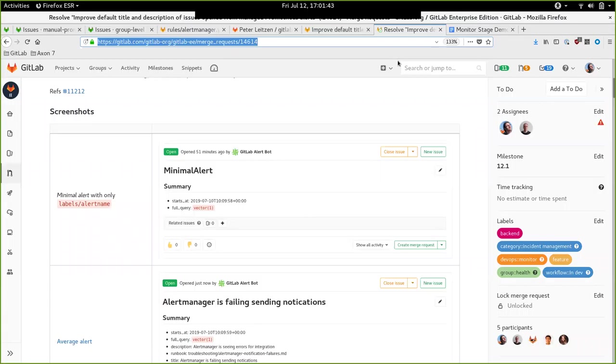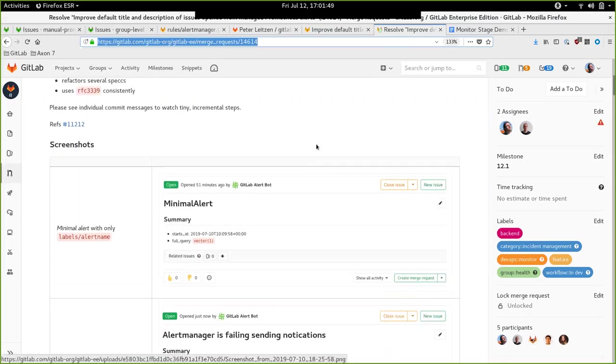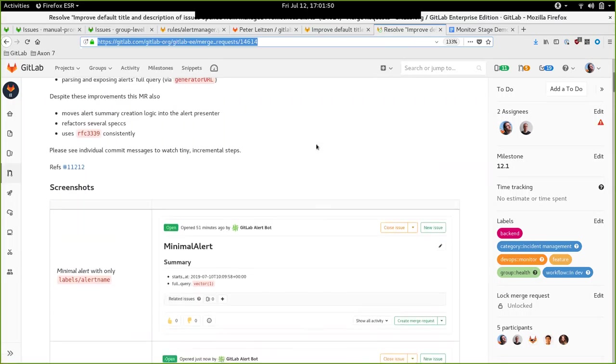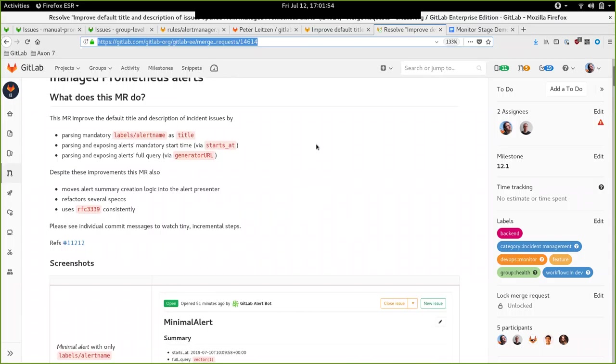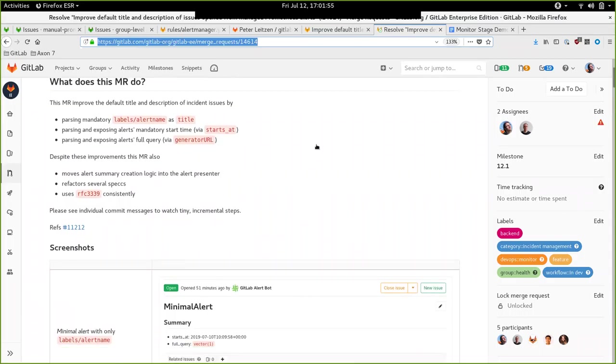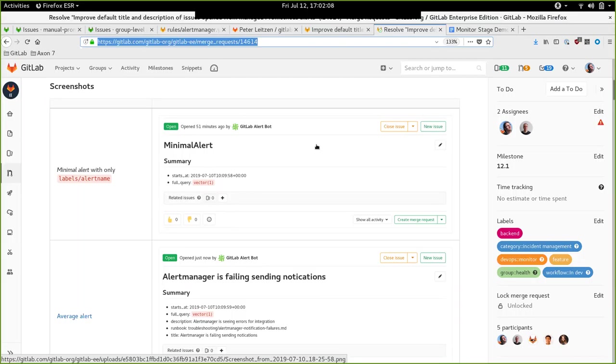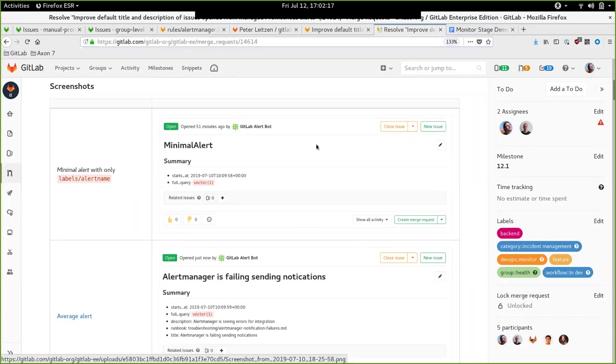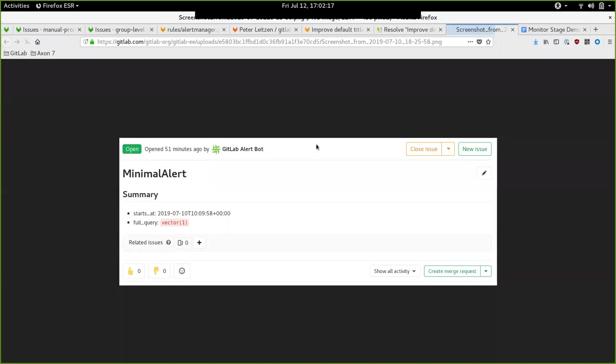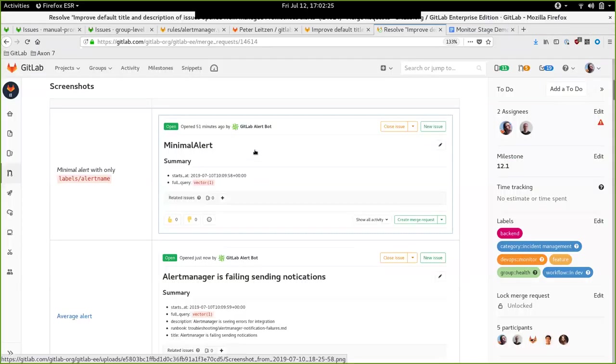I assume you can see my screen. I wanted to demo an issue I was working on last week, this week. In that case, we were trying to improve how the incident issues are being shown to the user, especially which information we can show the user from Prometheus. Before this merge request, we just showed the bare minimum. We tried to extract the title and the description.